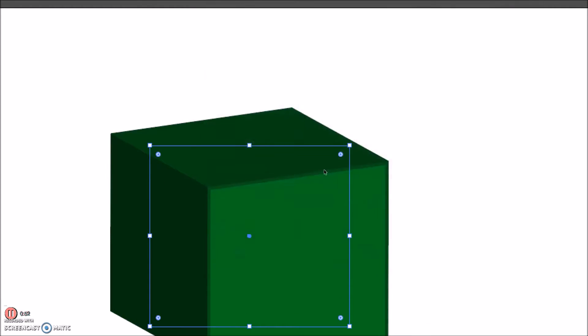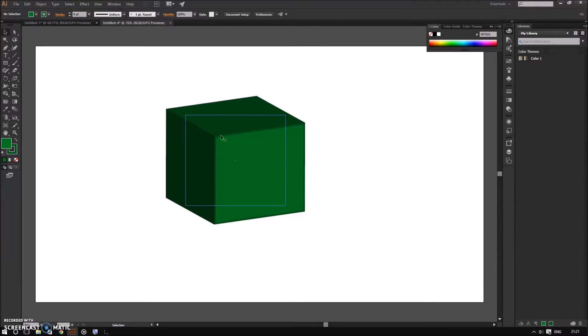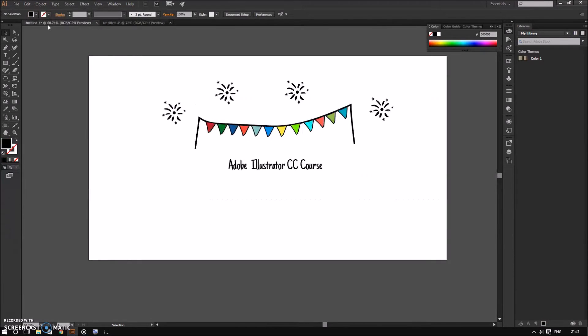So the menu bar is really important because it unlocks so much more functionality. I recommend taking the time to look over the items in the menu bar to familiarize yourself with them.